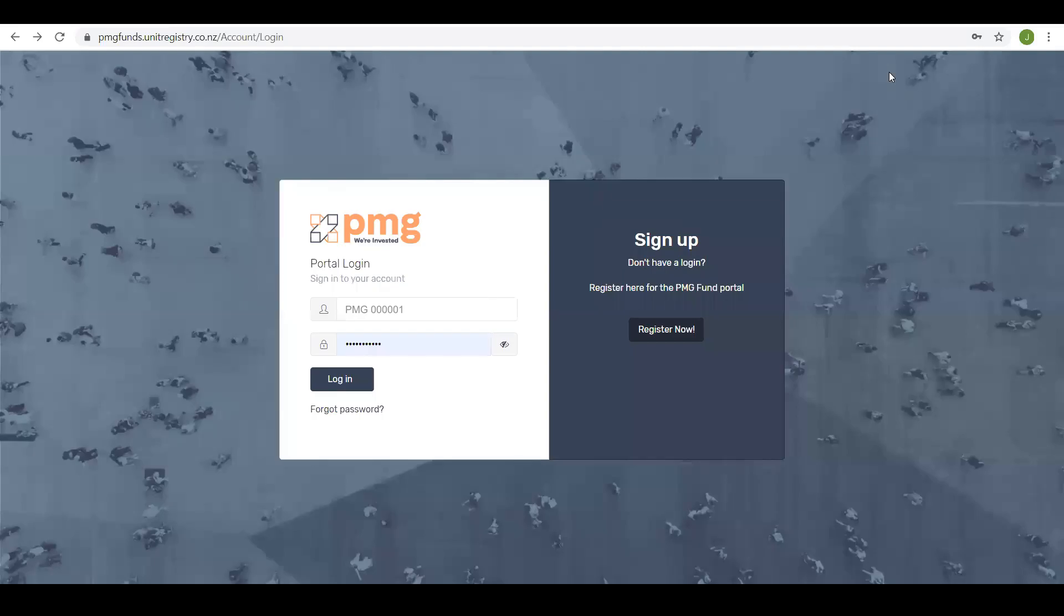Hi, it's Jamie here from PMG Funds. This video is designed to provide a quick overview of the new PMG Investor Portal.